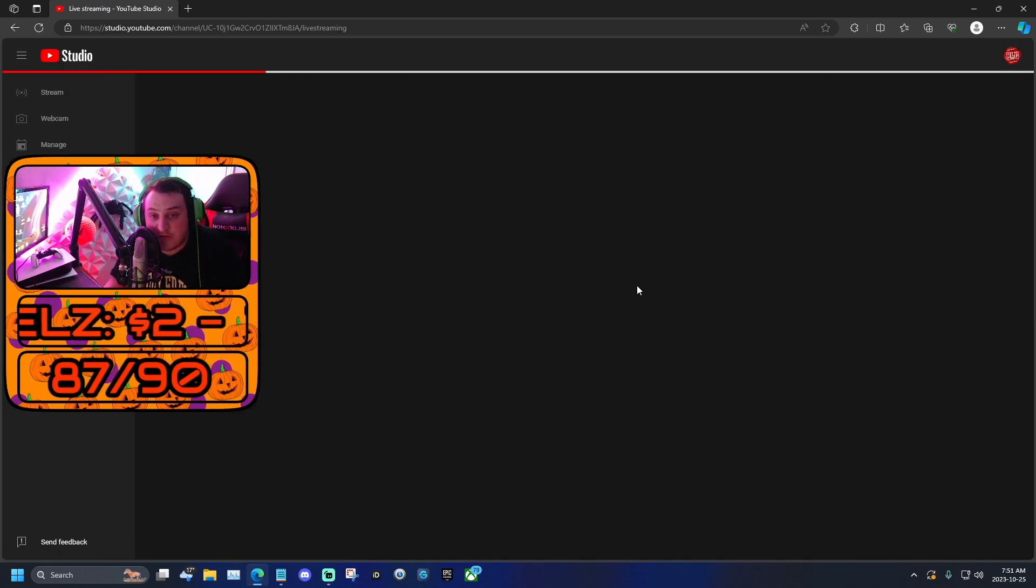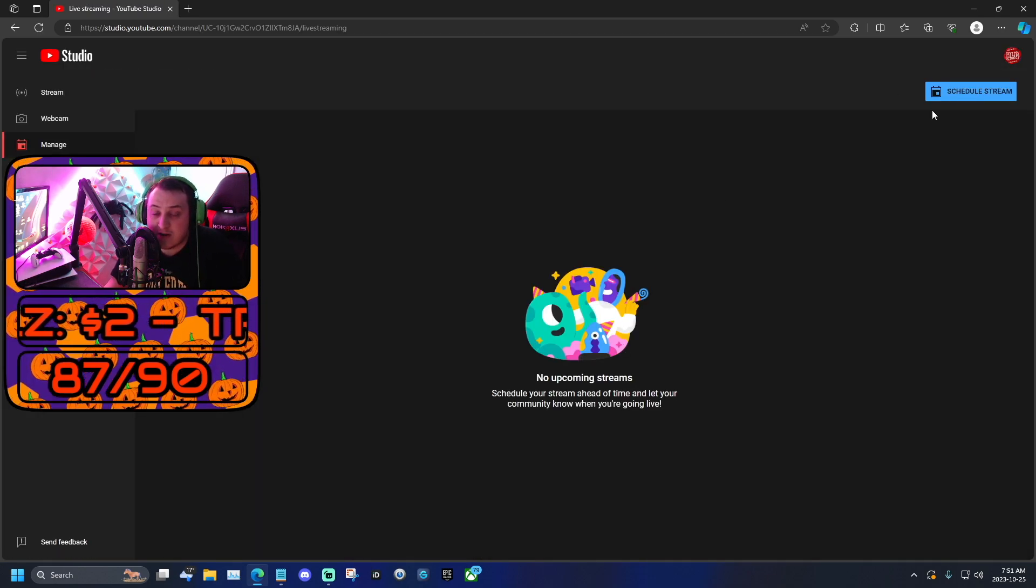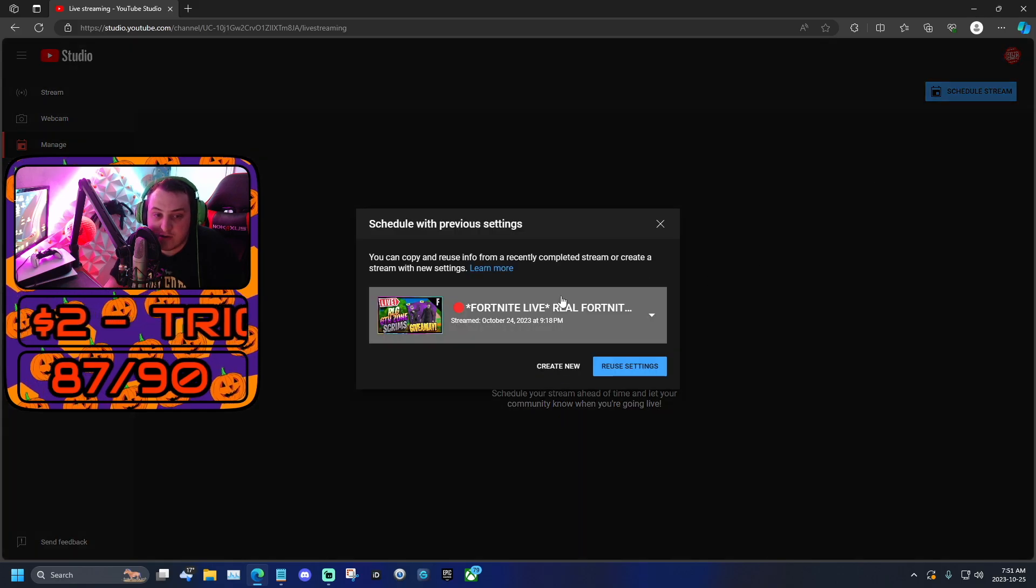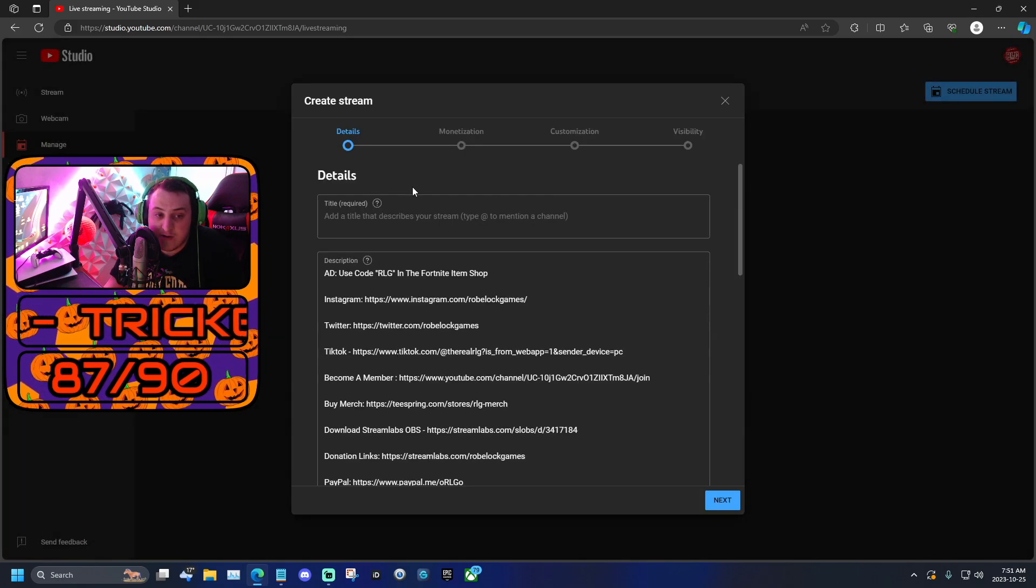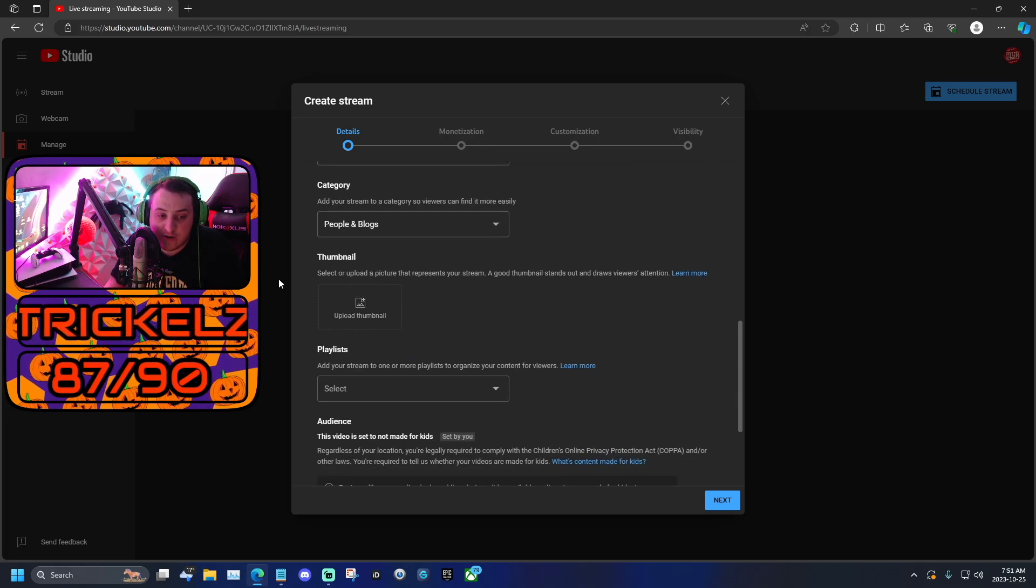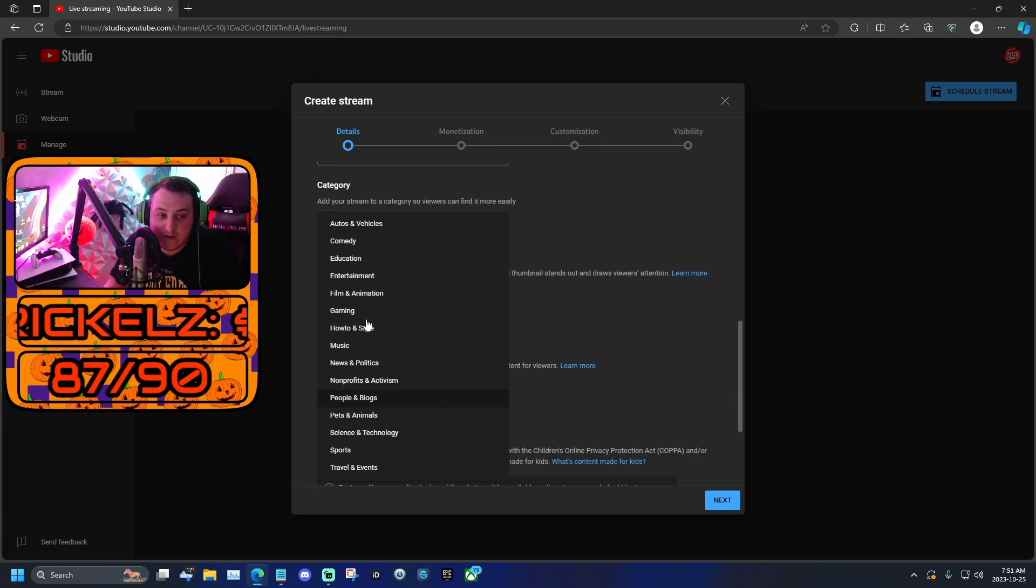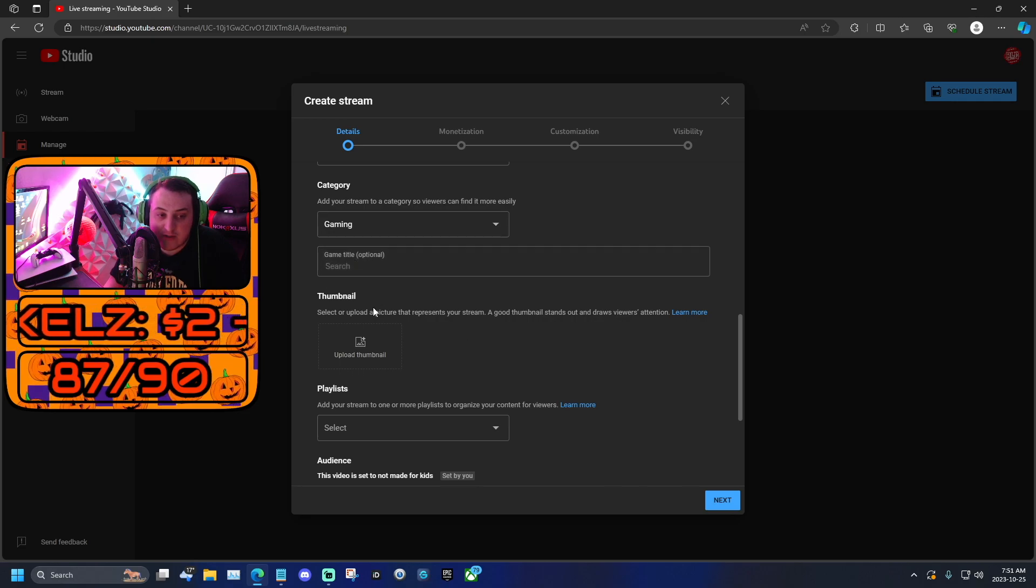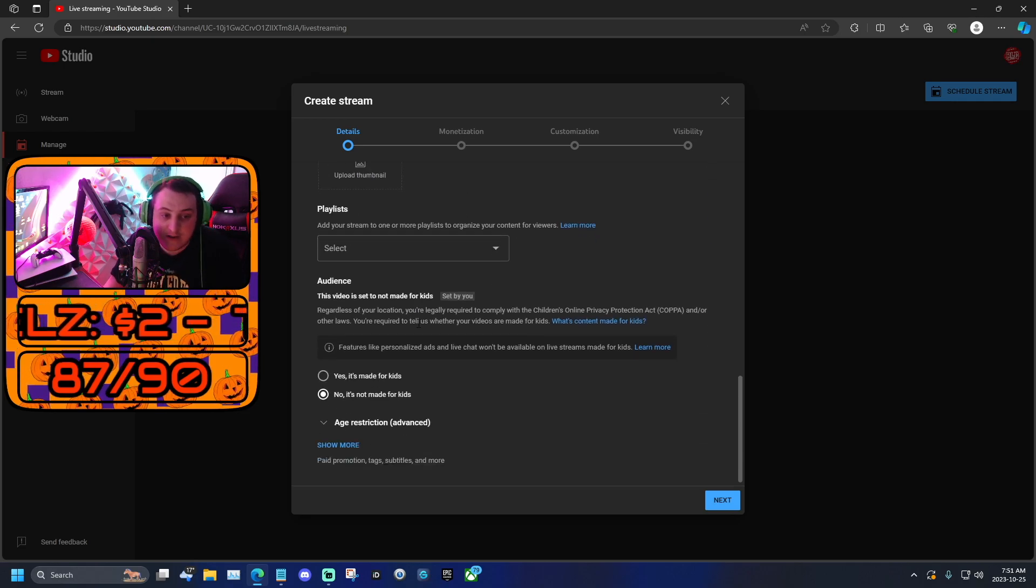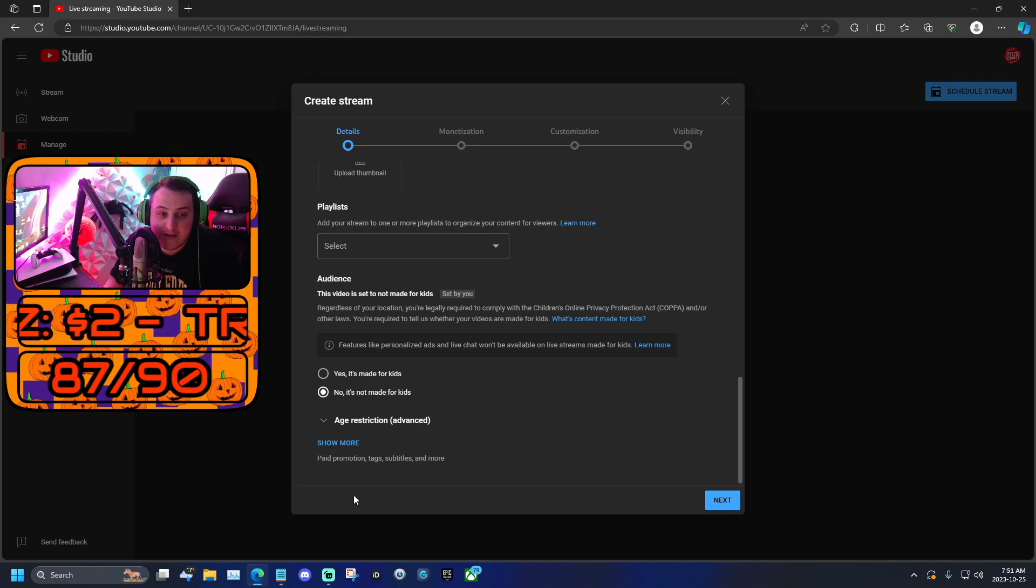Now if this is your first stream, you're going to want to click schedule stream, and then you're going to have to click create new. You're going to want to fill out your title, your description, what kind of stream it is. For me, I usually do gaming, so I put gaming on. You put the title of the game you're playing, a thumbnail, if you want to put it on a playlist, do that.